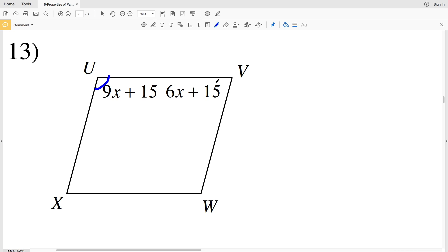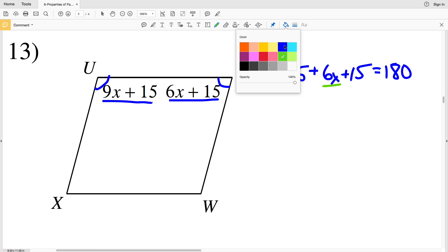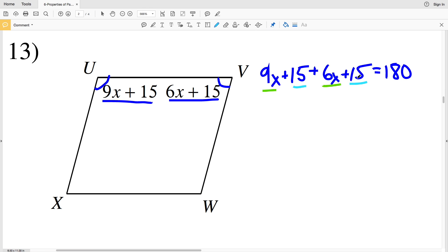In number 13, I'm given consecutive angles U and V — therefore they're supplementary, so U plus V equals 180. I'm going to take angle U which is 9X plus 15, add that to 6X plus 15 which is angle V, and that equals 180. Combining like terms: 9X plus 6X is 15X, and 15 plus 15 is 30.